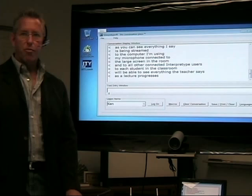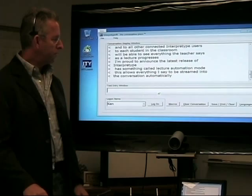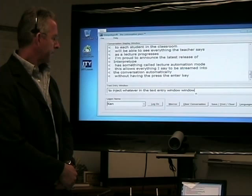I'm proud to announce the latest release of InterpreType has something called lecture automation mode. This allows everything I say to be streamed into the conversation automatically without having me press the enter key to inject whatever's in the text entry window into the conversation.